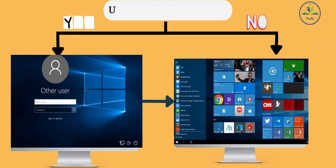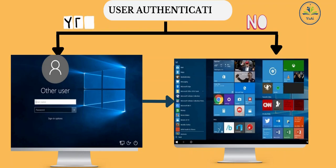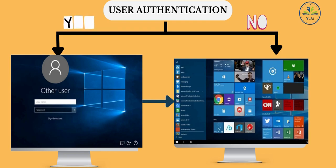Step 6: User Authentication. In this step, if no user identification has been set, the system will directly take you to the user interface. Otherwise, if user identification is set, the system will ask the user to enter credentials like username and password. On receiving the correct credentials, the computer system will run the GUI shell — that is, the Graphical User Interface shell.